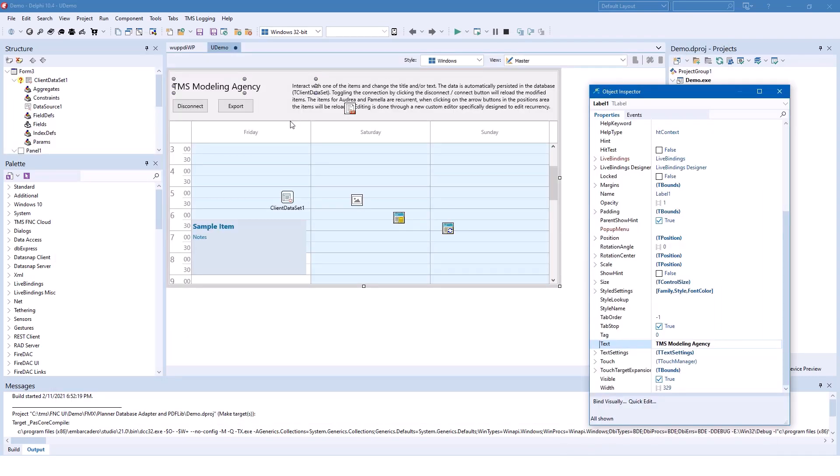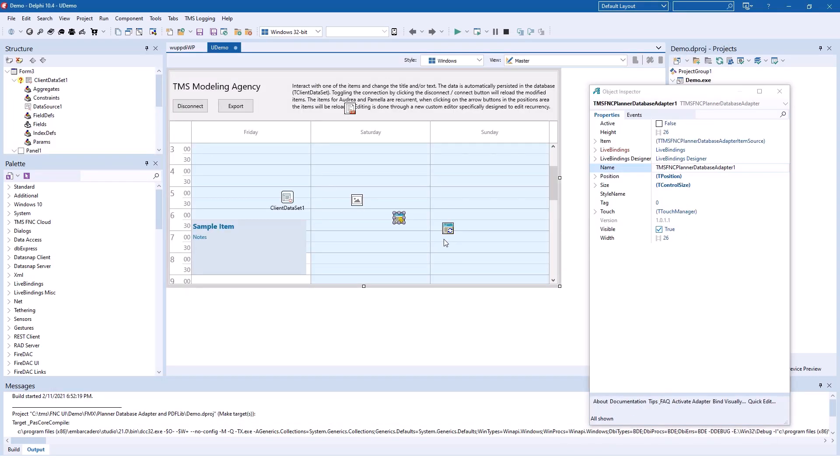Let's look at some of the implementation detail. Hooking up the planner control to a database makes use of an adapter technology. As we use a planner component, we have to use the TTMS FNC planner database adapter. At first sight, linking the planner database adapter to the planner is not obvious.